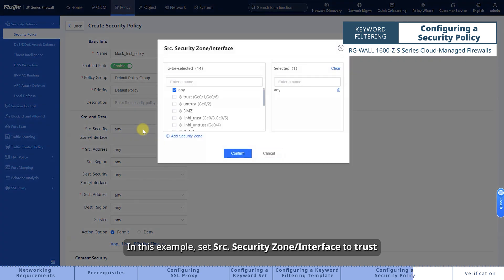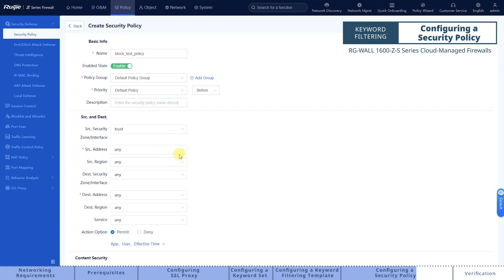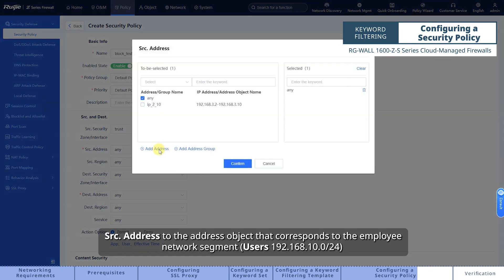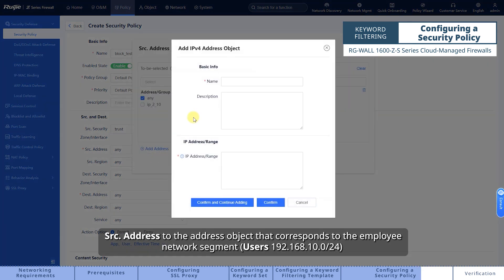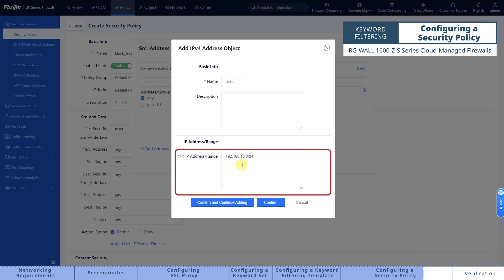In this example, set SRC Security Zone Interface to trust. Set SRC Address to the address object that corresponds to the employee network segment and destination.